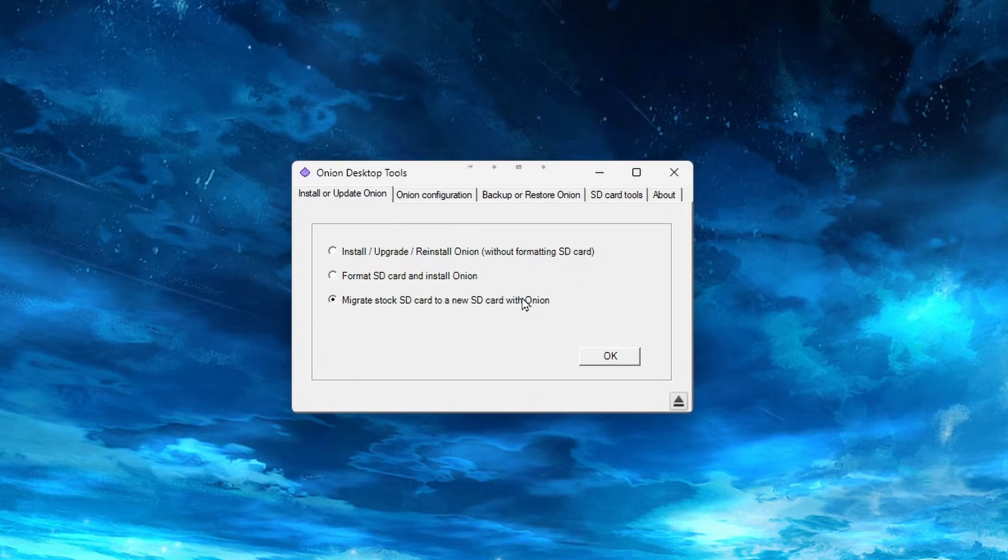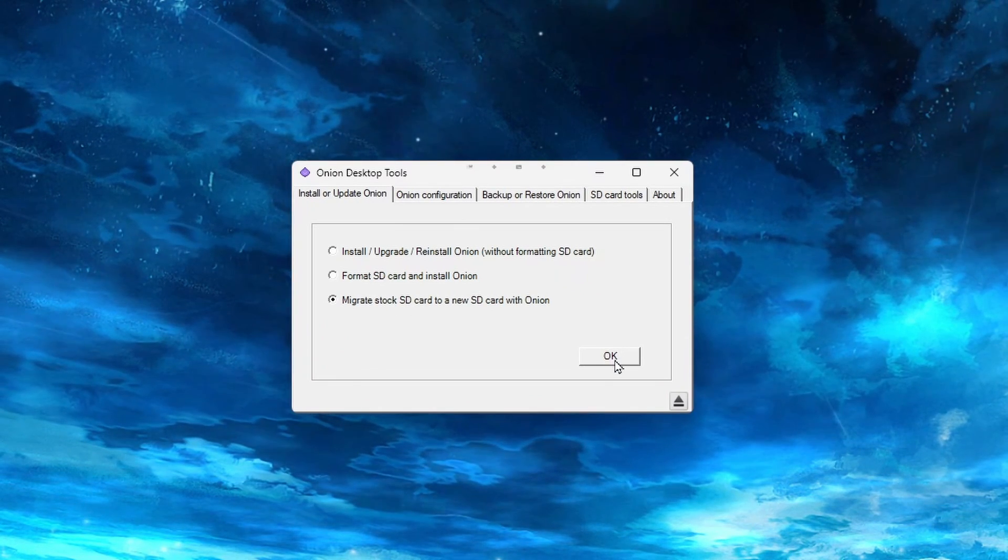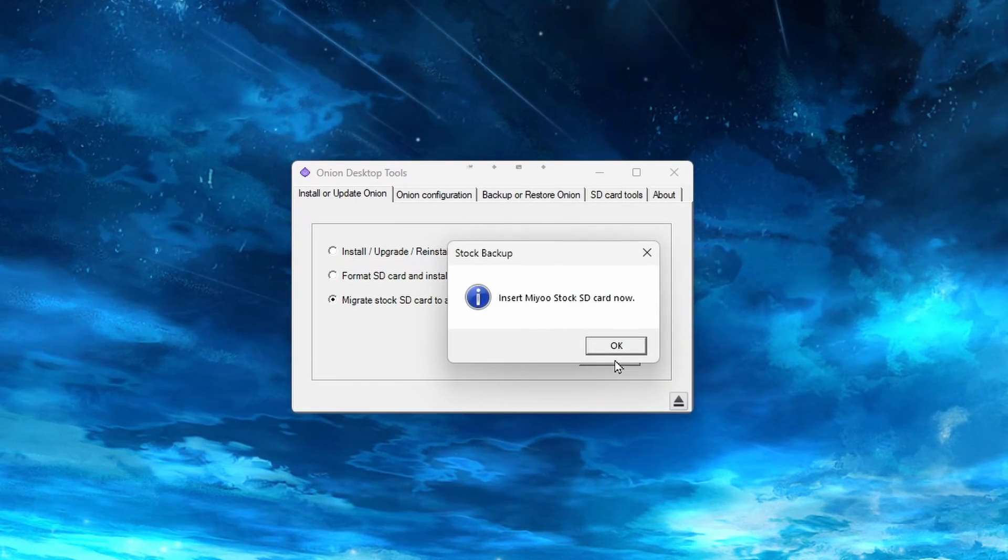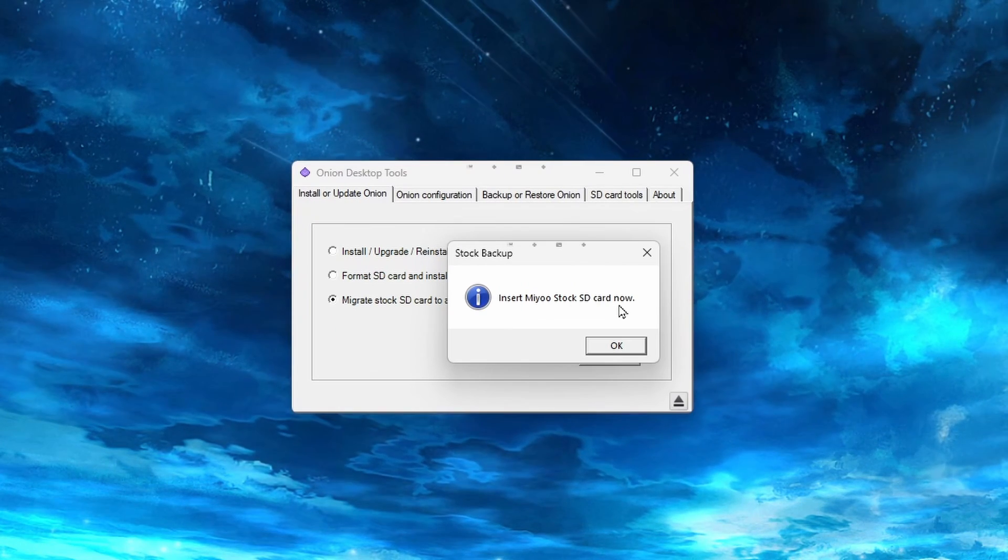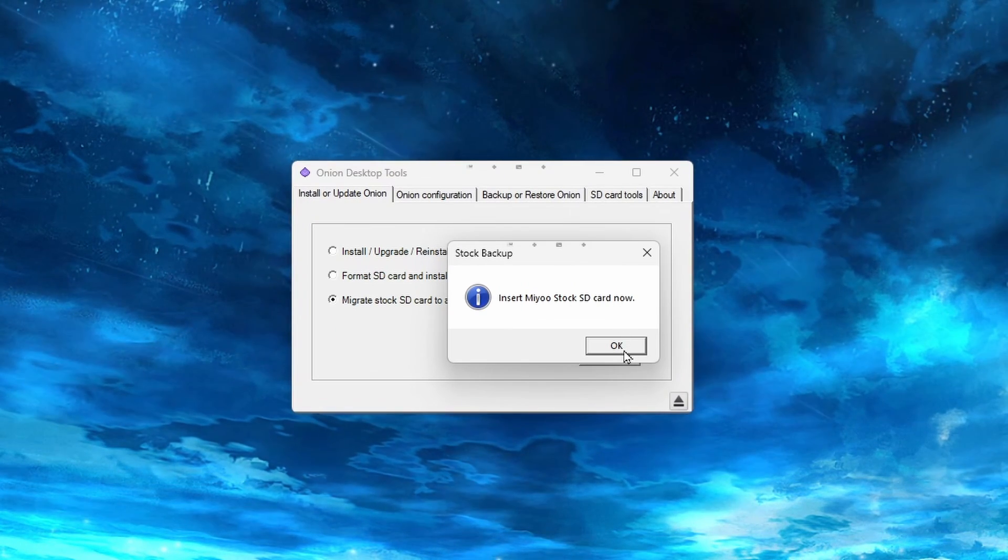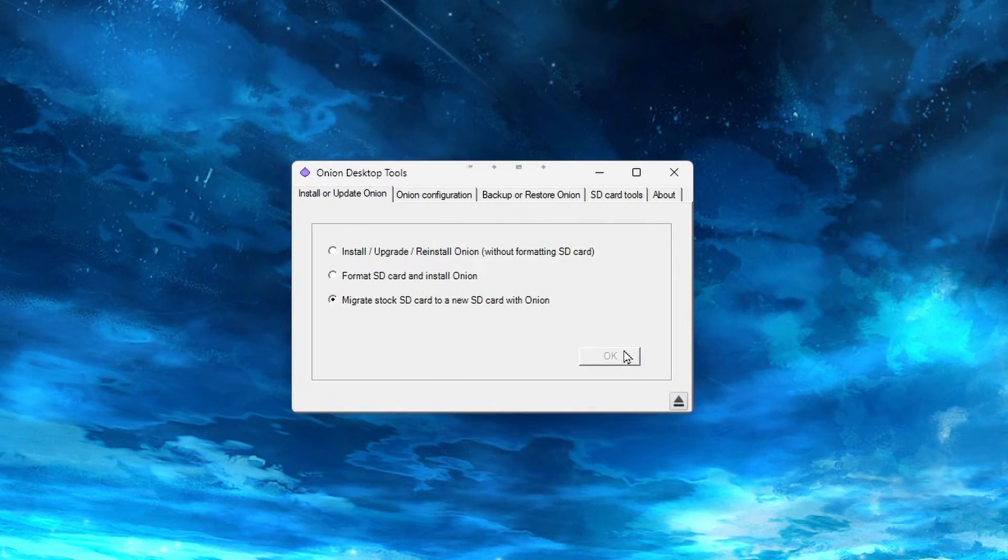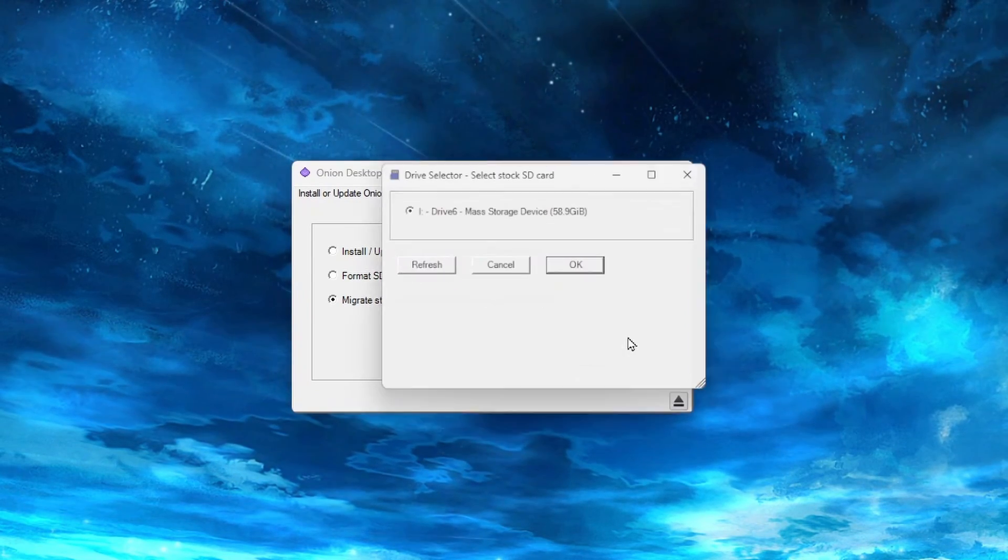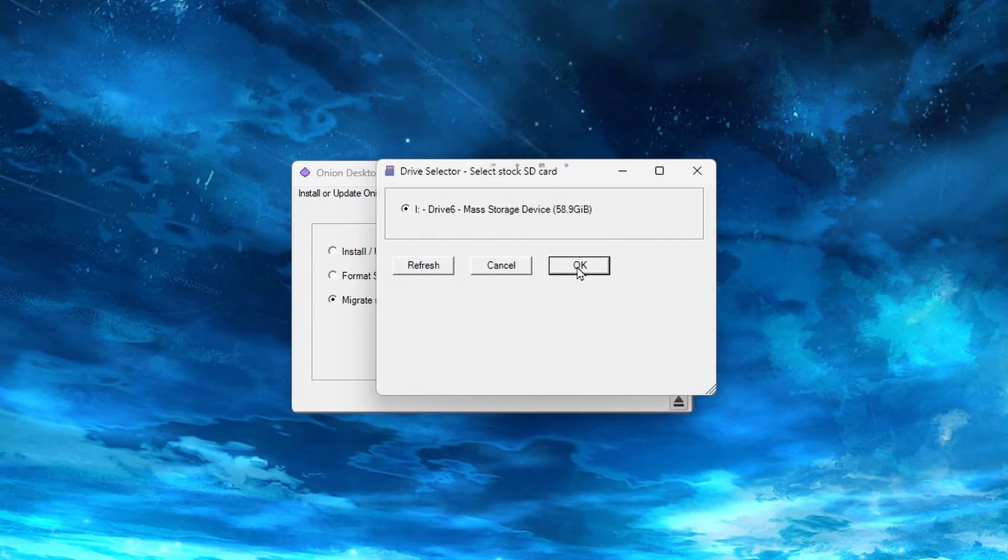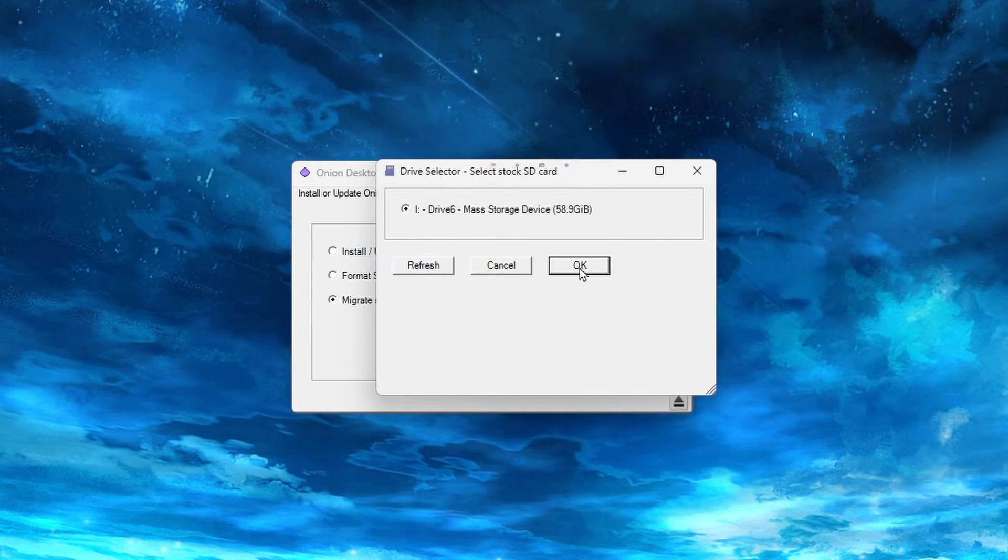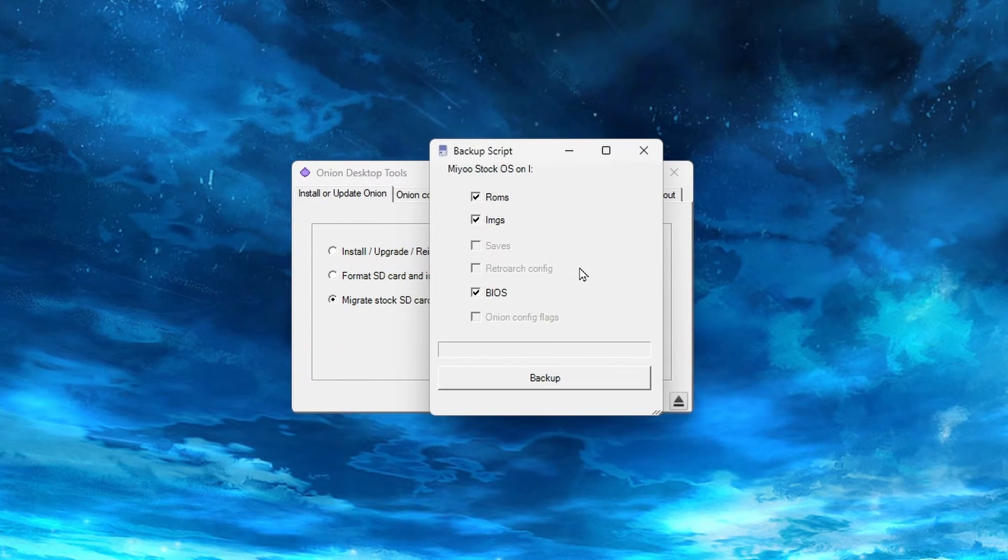It will then ask you to insert the stock SD card that came with your Mio Mini. Once you have it in your SD card reader and connected, click OK. A box should appear showing the SD card. If you don't see it, you may need to wait a moment and hit Refresh until it shows up, and then click OK.